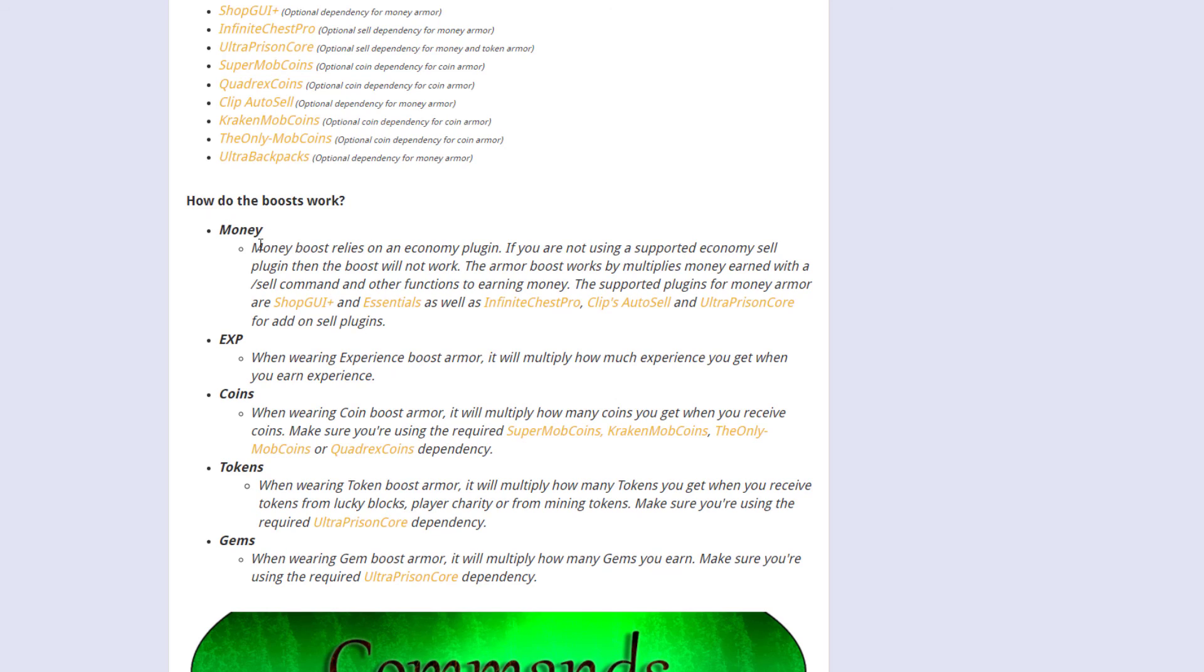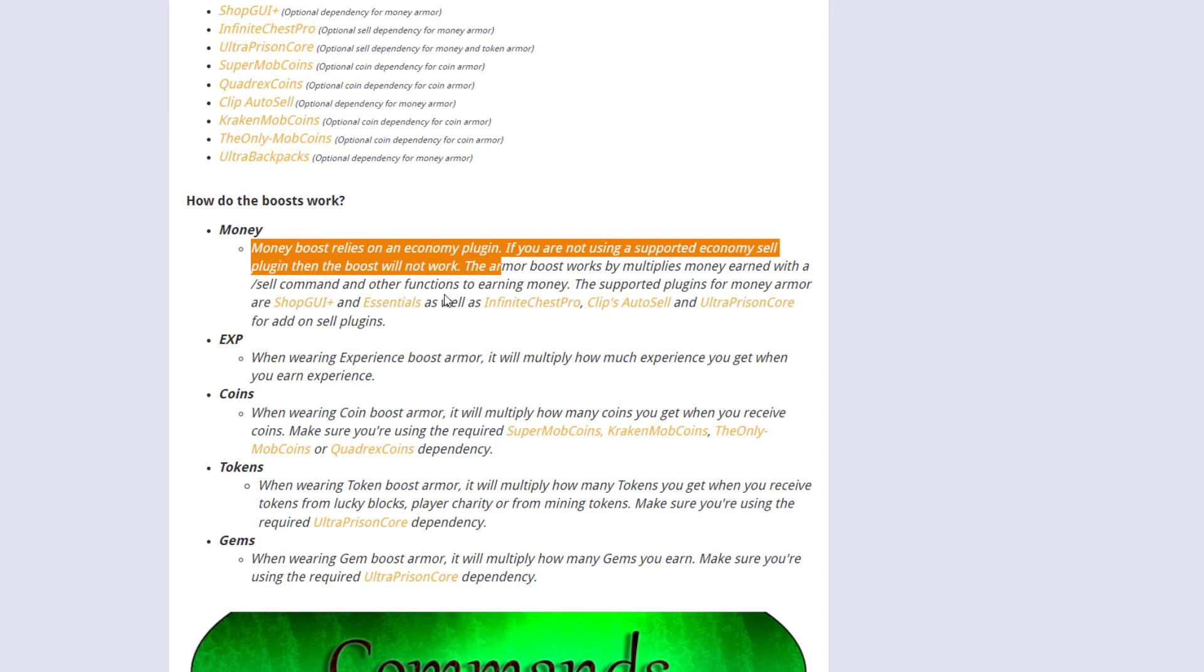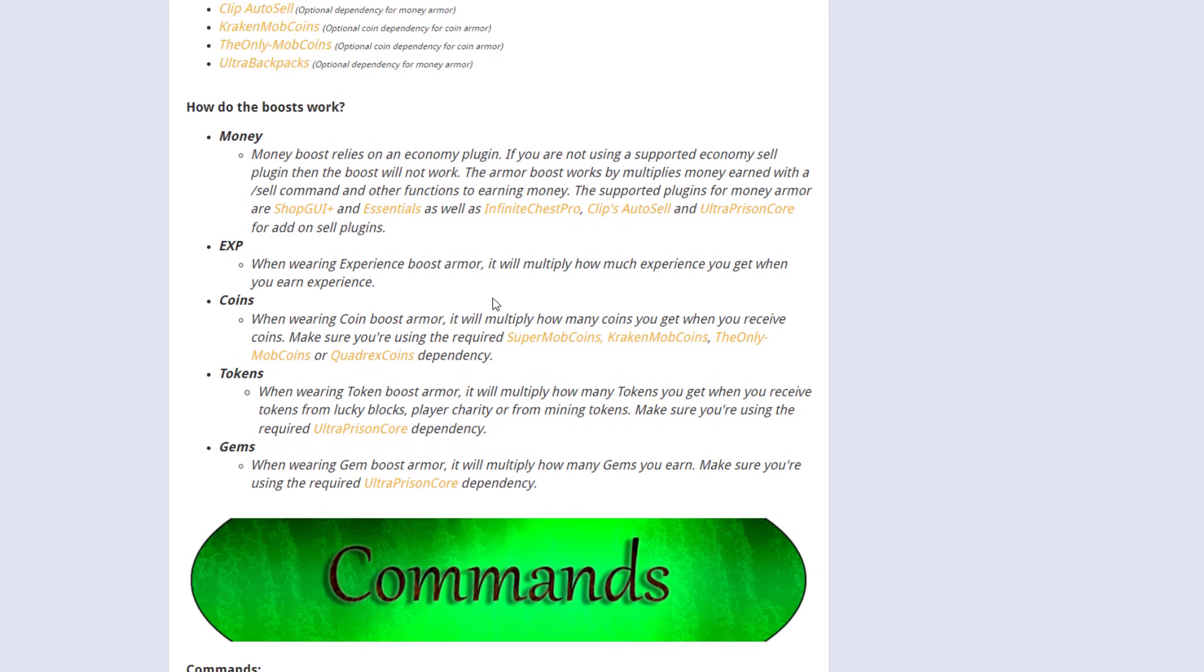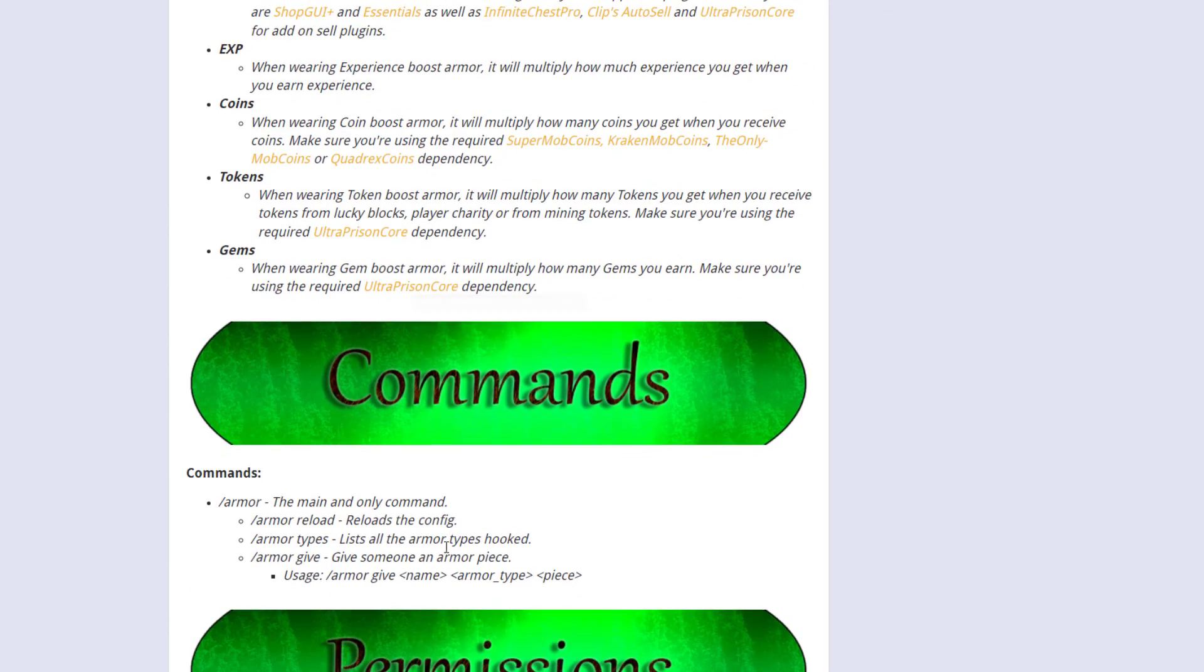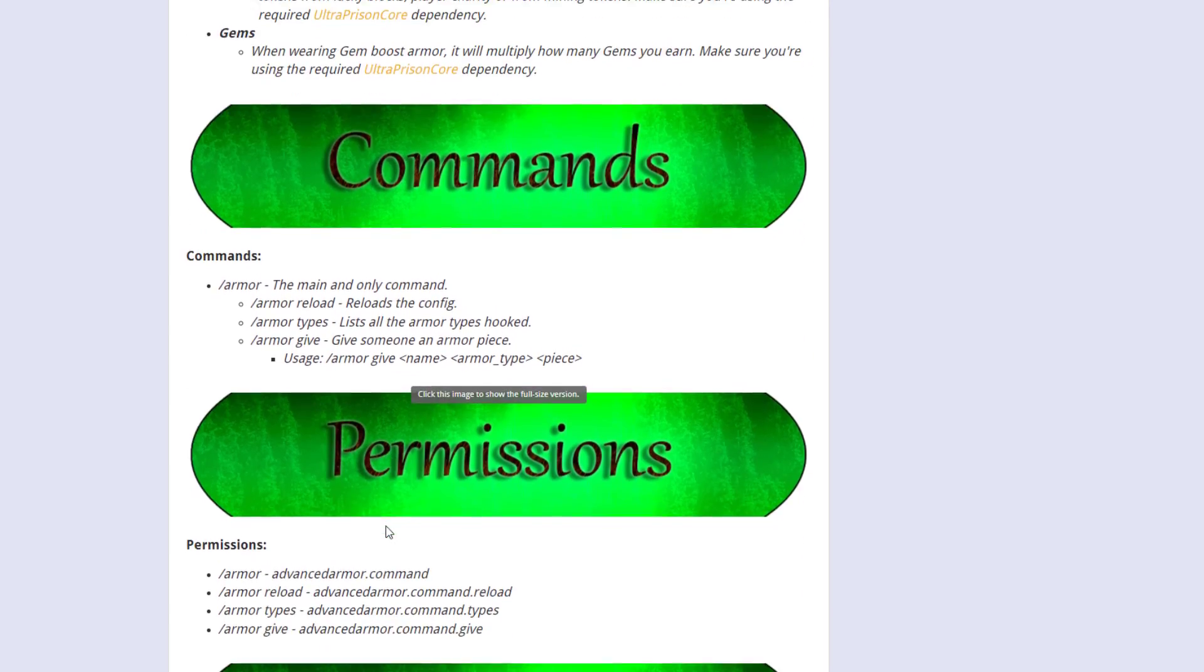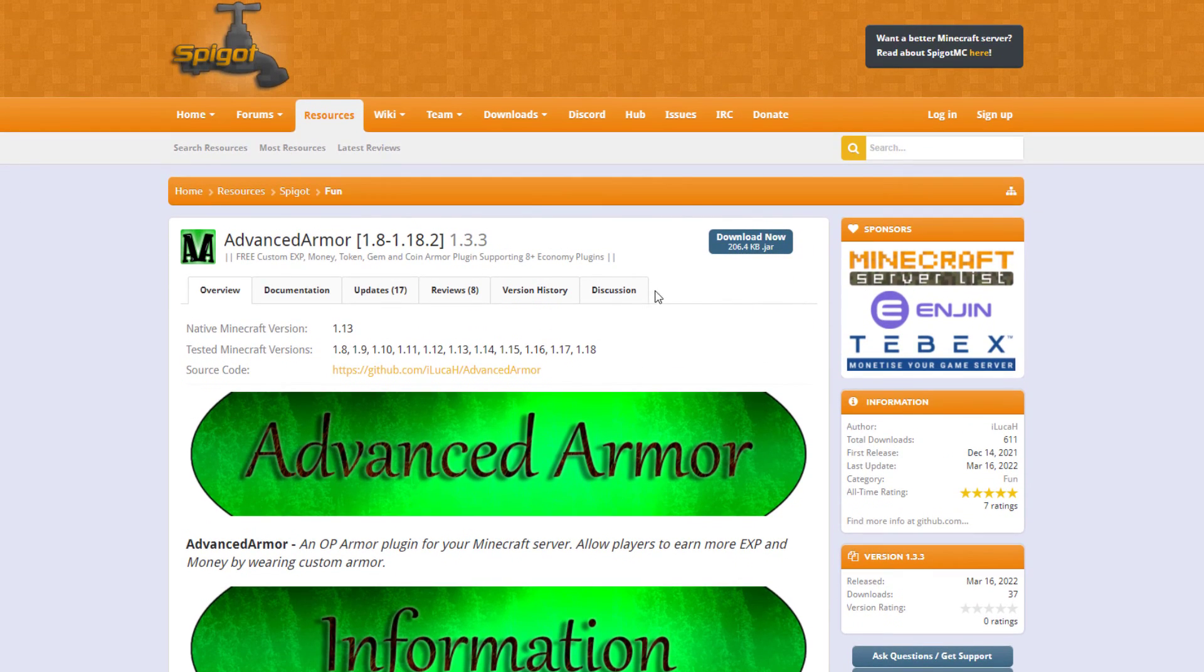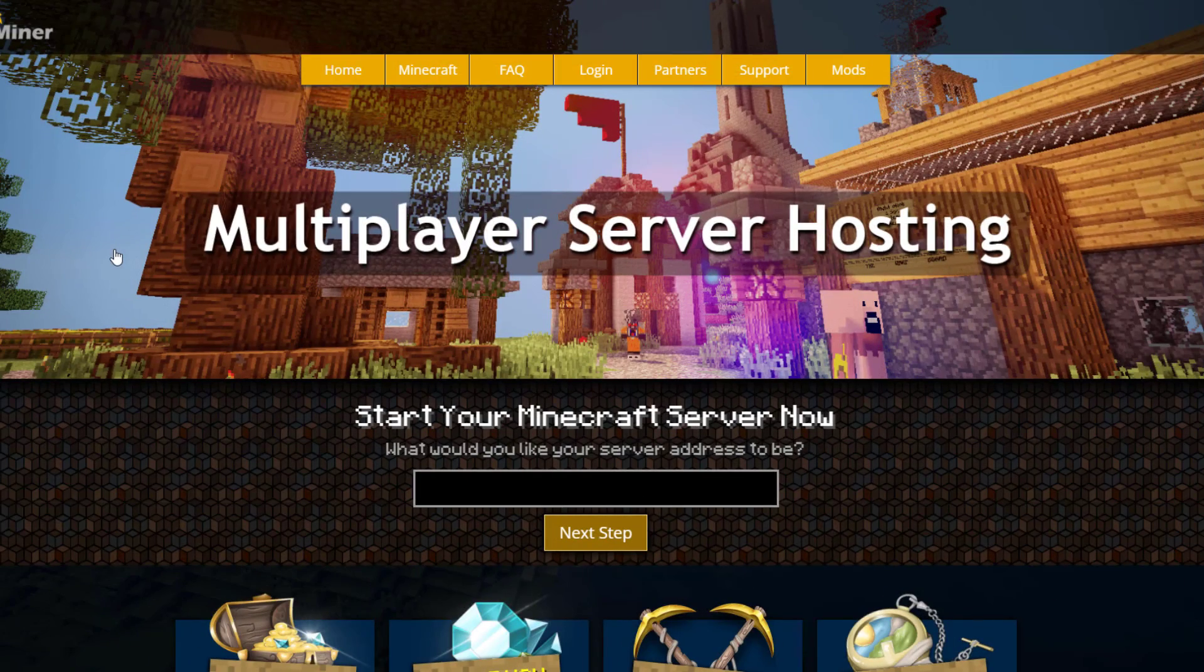And then as I mentioned here are the different boosts that you have so if you need money that's an economy plugin, tokens that can be a prison plugin, etc. And then here are the commands and the permissions. So that is the plugin.